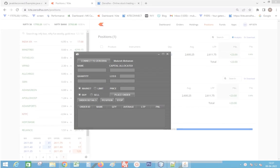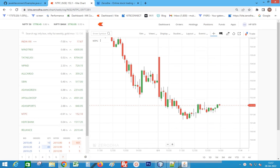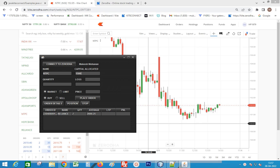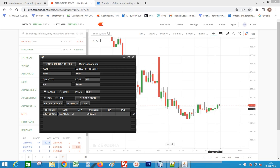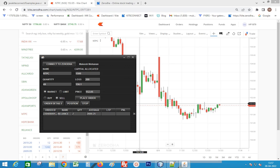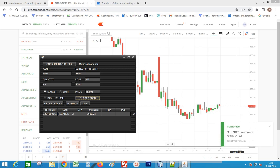Next, let's place one more order — a sell order on ANTI-PC. Capital is 1500, set the stop loss to 200. Press Enter; the stop loss and price details are generated. Click the Place Order button — the order is placed.